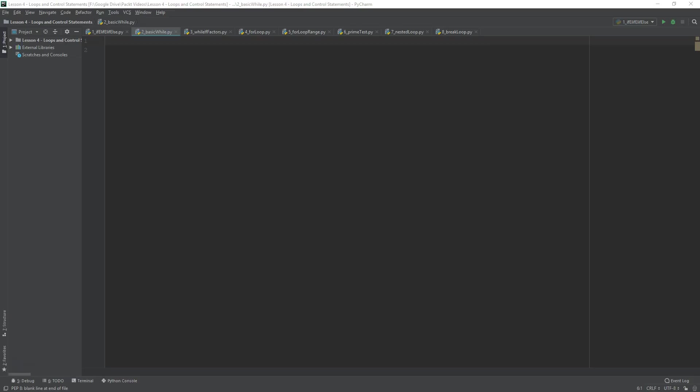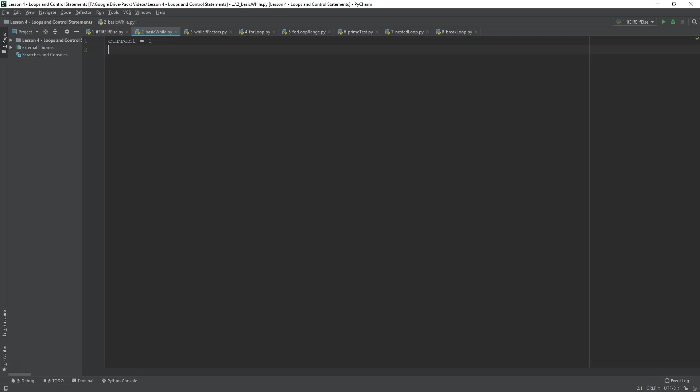So, in here, we're going to recreate that last program that you've seen, and we're going to play a little bit with iteration and with the condition as well, just to see how it works practically. So, we had two variables at the start. We had current, and that was 1. We had end, and that was 10.